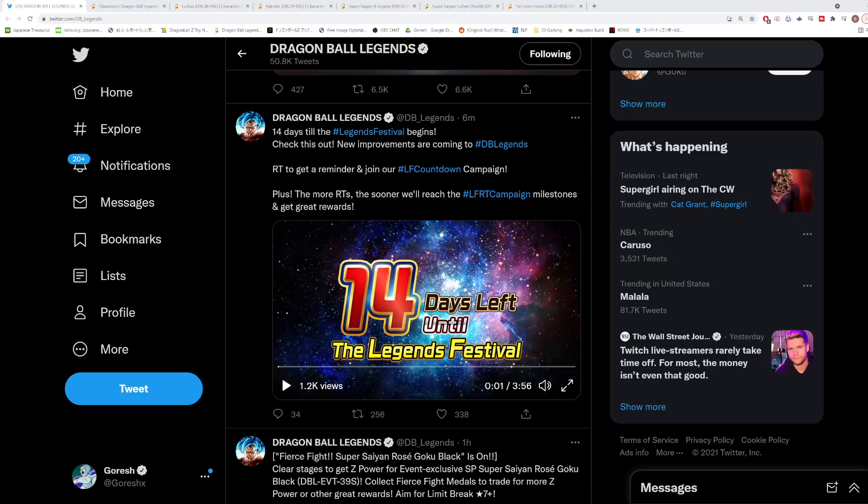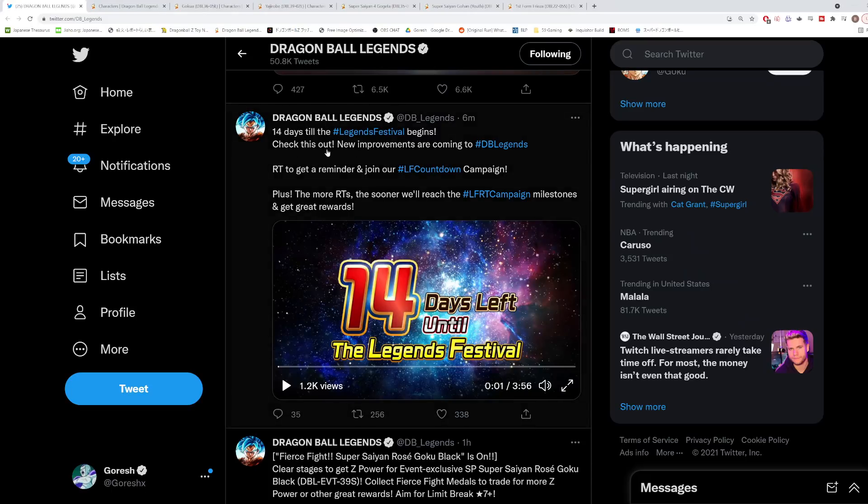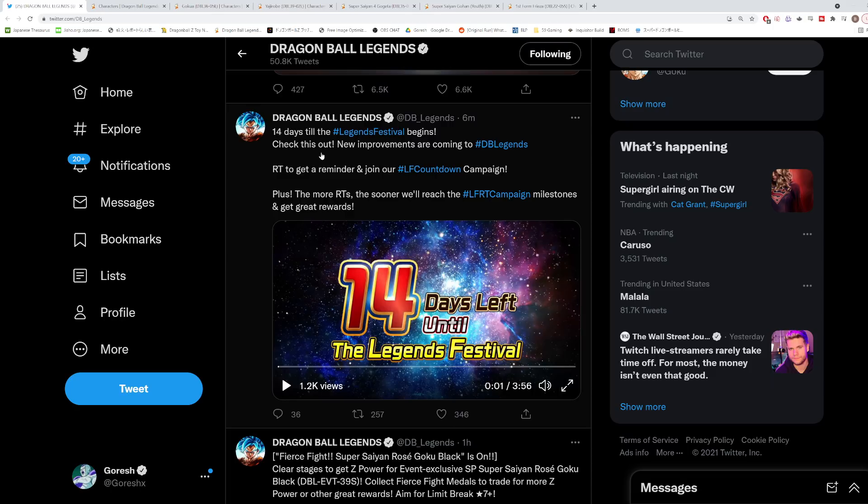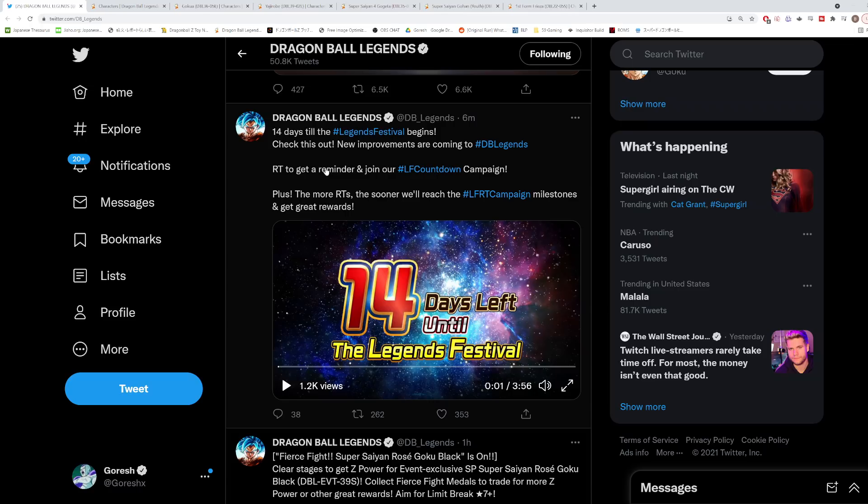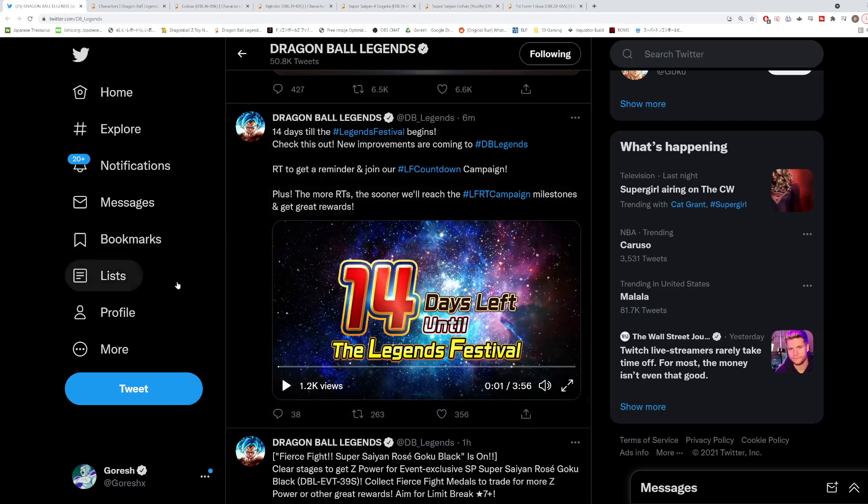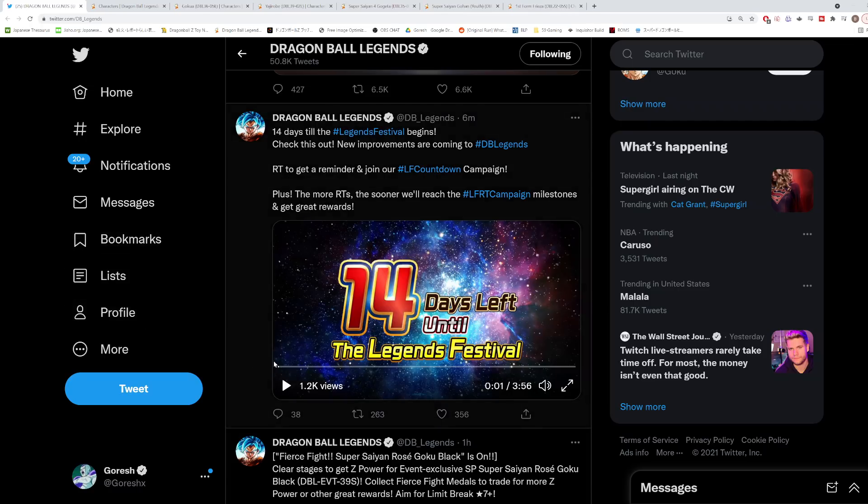Hey guys, so we have a surprise announcement on Twitter here, sort of like a two-week countdown to the Legends Festival. We know it officially begins on the 23rd or 24th of this month, which is a little bit earlier than we usually have it. Last year it started on the 26th, which was Black Friday. So looks like we're trying to push this up a little bit further.